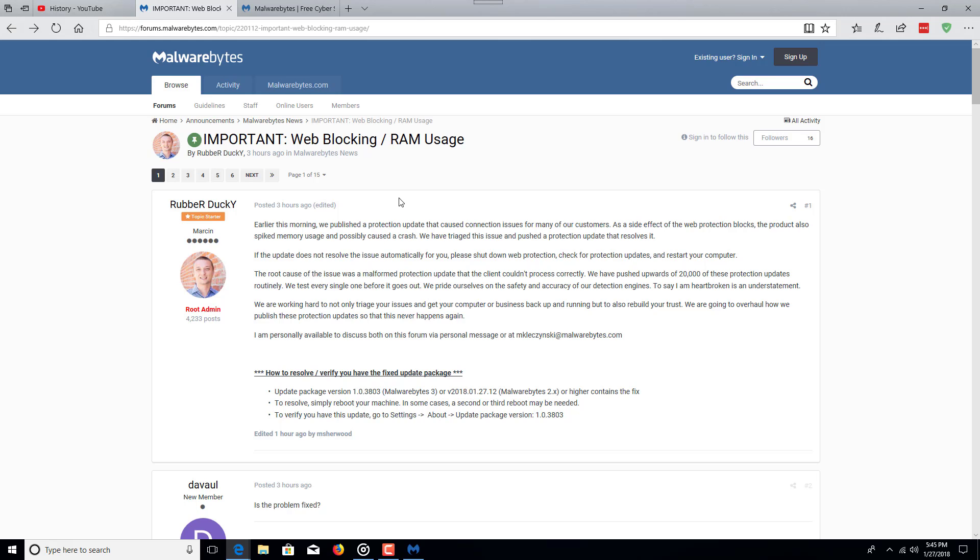We have pushed upwards of 20,000 of these protection updates routinely. We have tested every single one before it gets out. We pride ourselves on the safety and accuracy of detection engines. To say that I am heartbroken is an understatement.